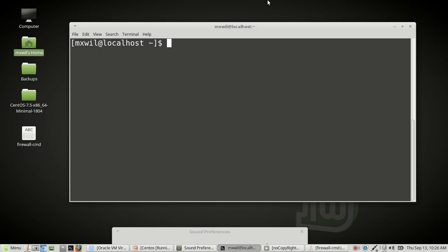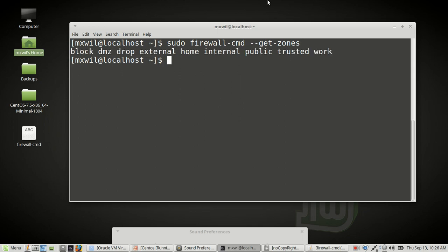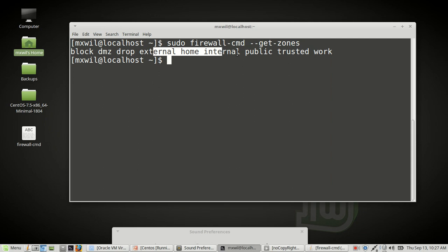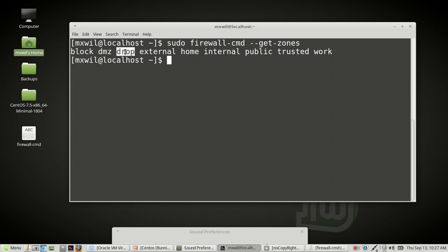Let's go ahead and run the command. It starts with sudo firewall-cmd, then --get-zones. These are a list of the zones that come by default: you have the block zone, DMZ zone, drop zone, and others. The default zone when you first use FirewallD will be public — it's automatically set to the public zone. I have already changed mine from public to drop.